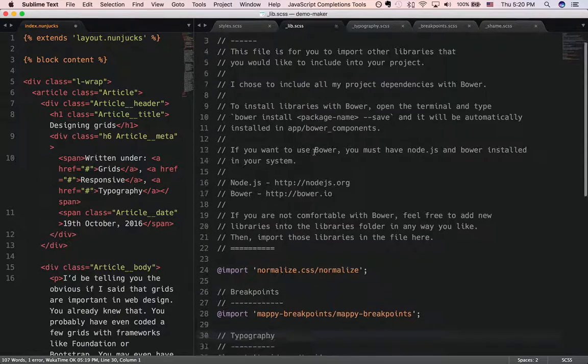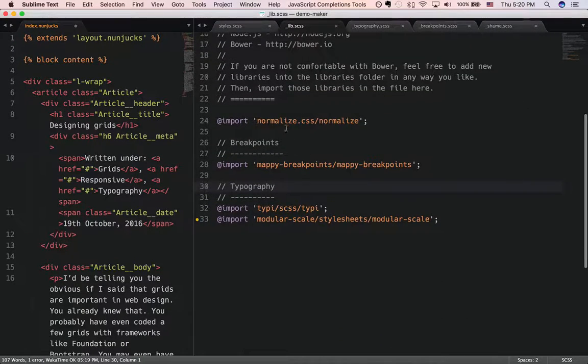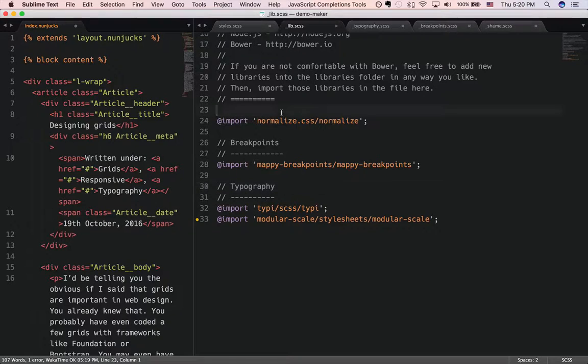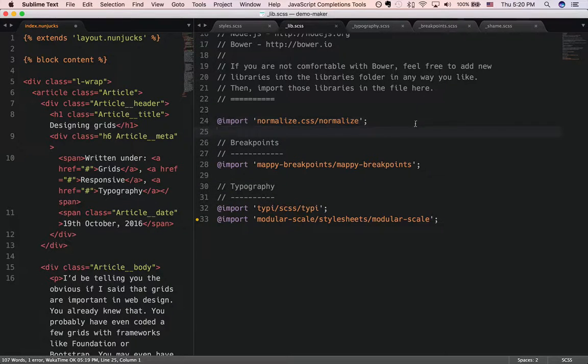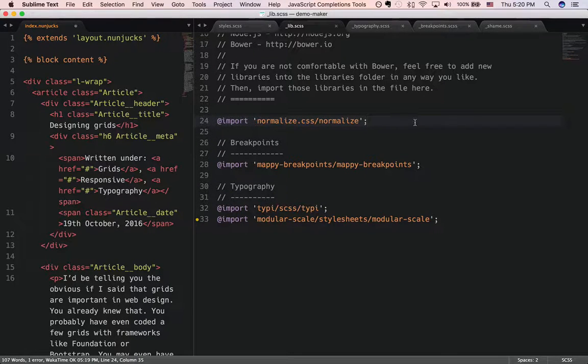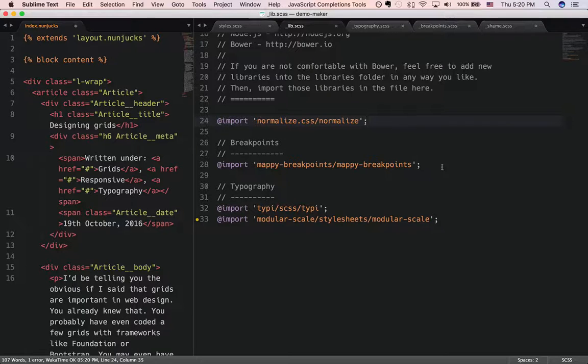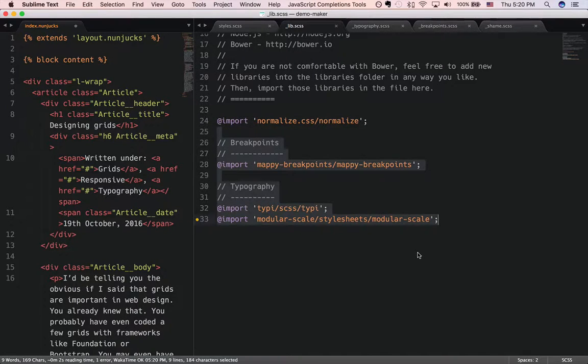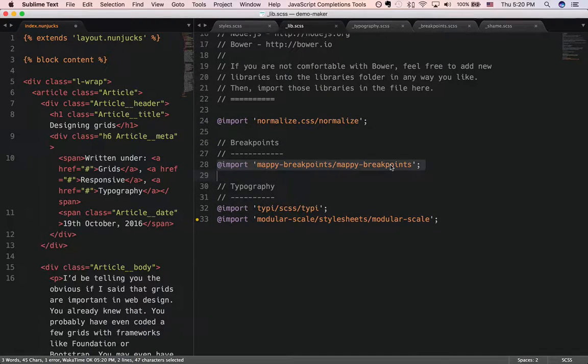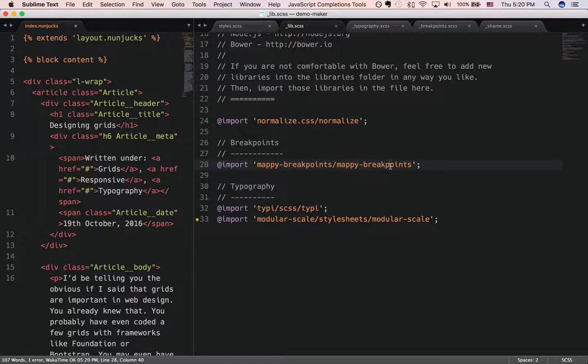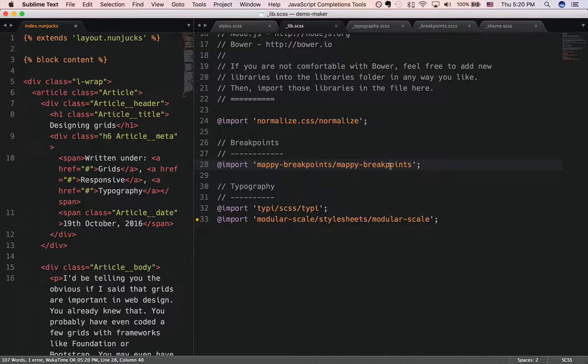In my libraries, I always import normalize.css because that's important to normalize browser differences. Then I include the other libraries, like Mappy Breakpoints, which is a breakpoint library that allows me to write breakpoints easily.